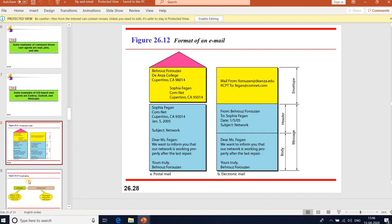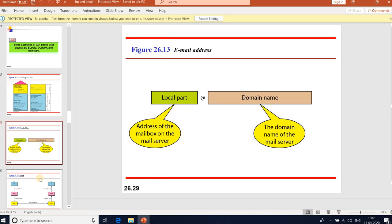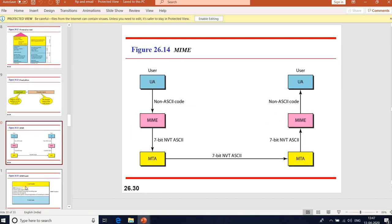The format of an email includes fields such as from, to, date, and subject. An email address consists of a local part and a domain name — for example, vikram@gmail.com, where 'gmail.com' is the domain name of the mail server and the local part is the address of the mailbox on the mail server.